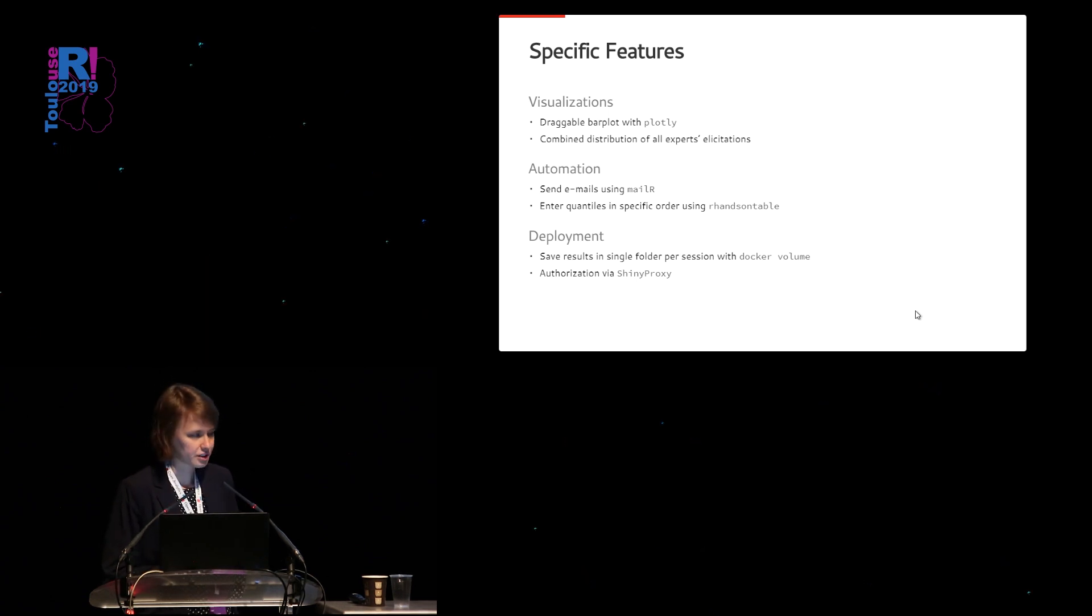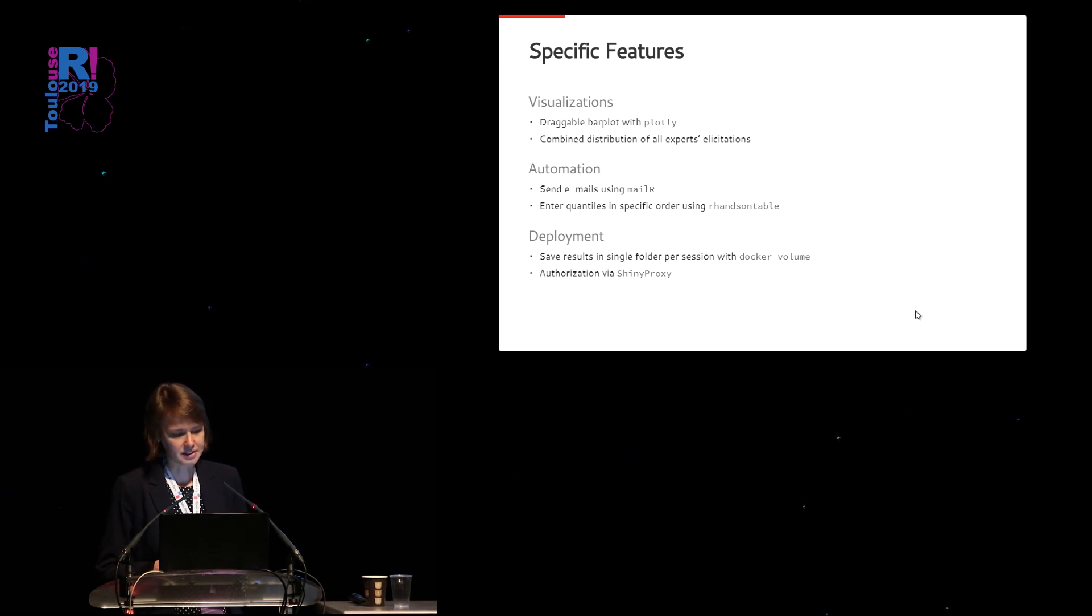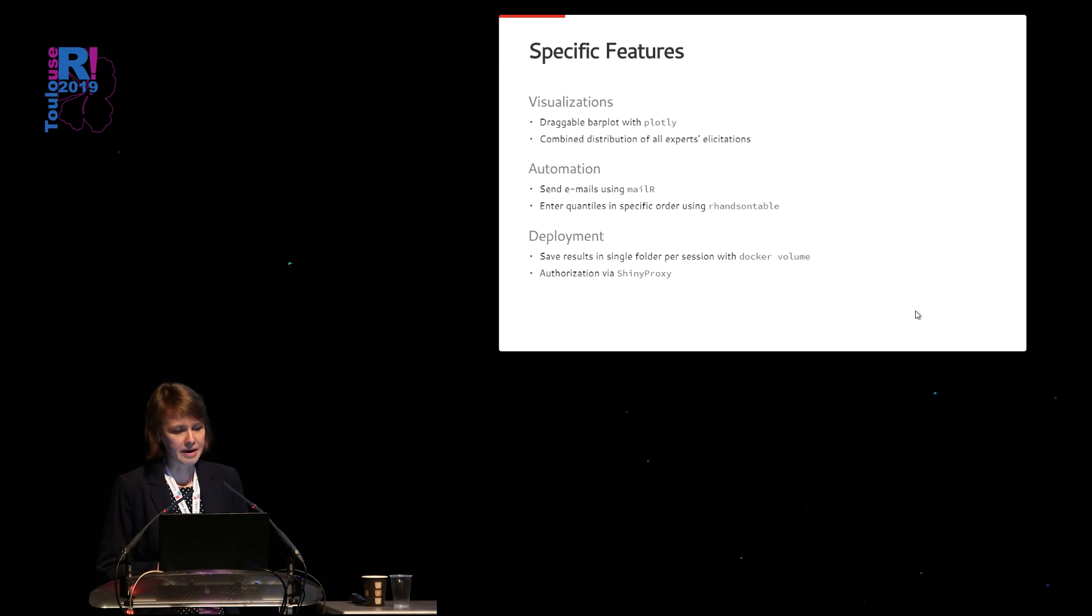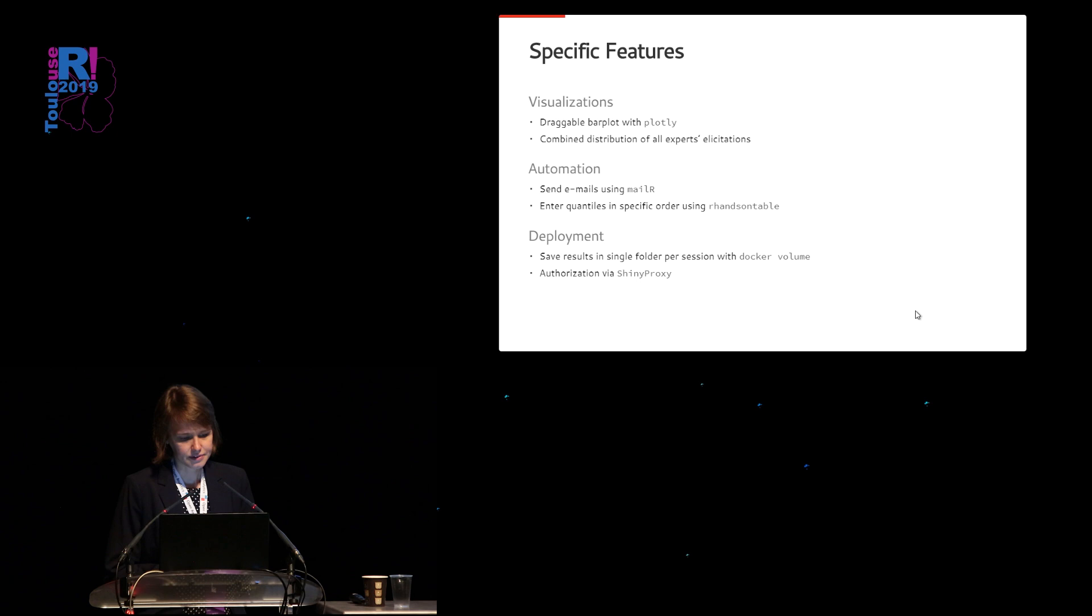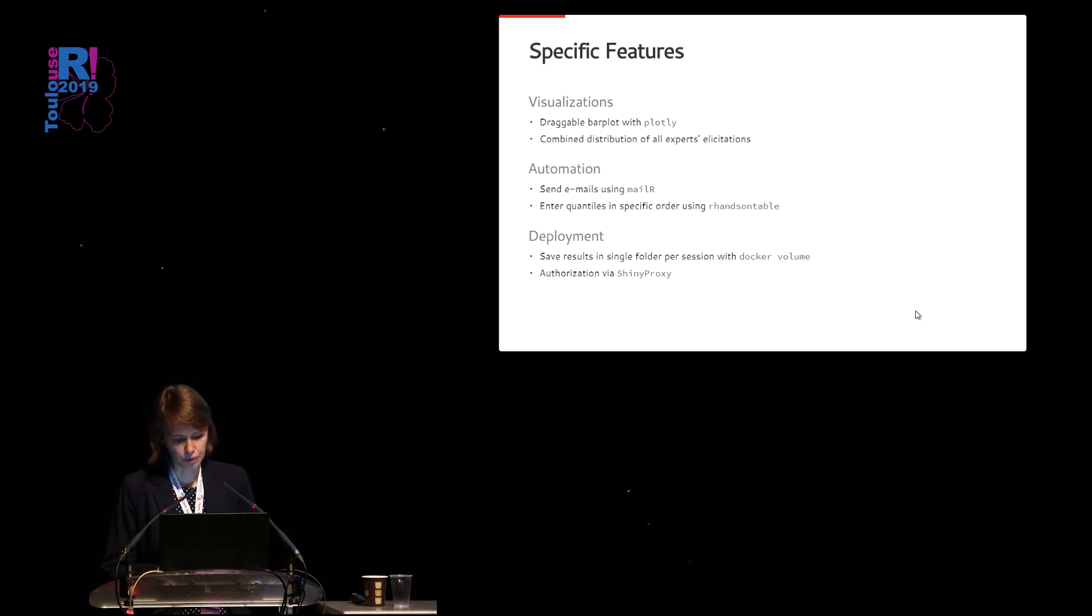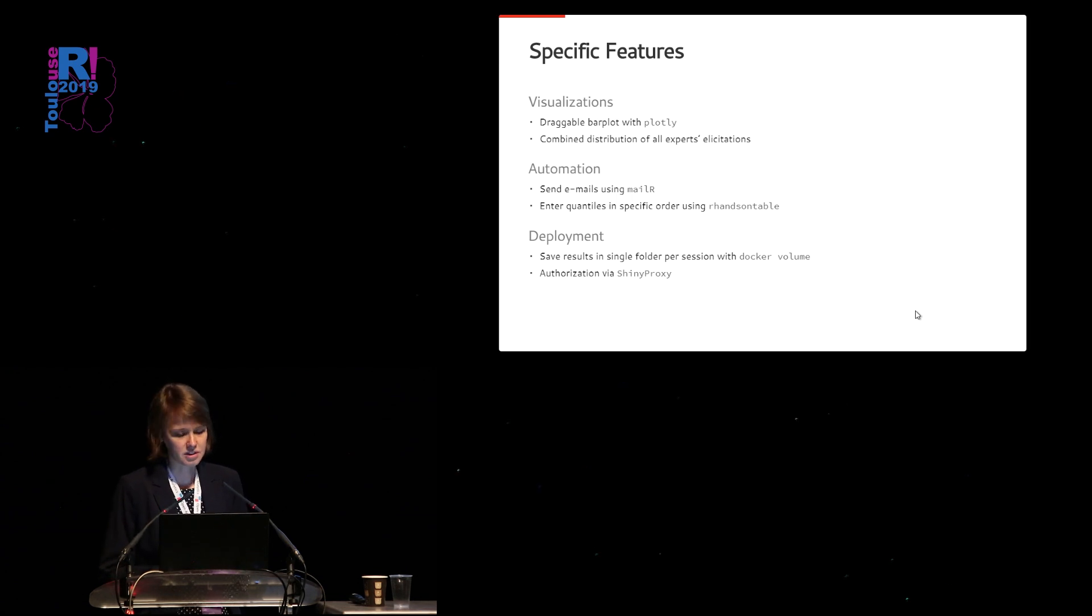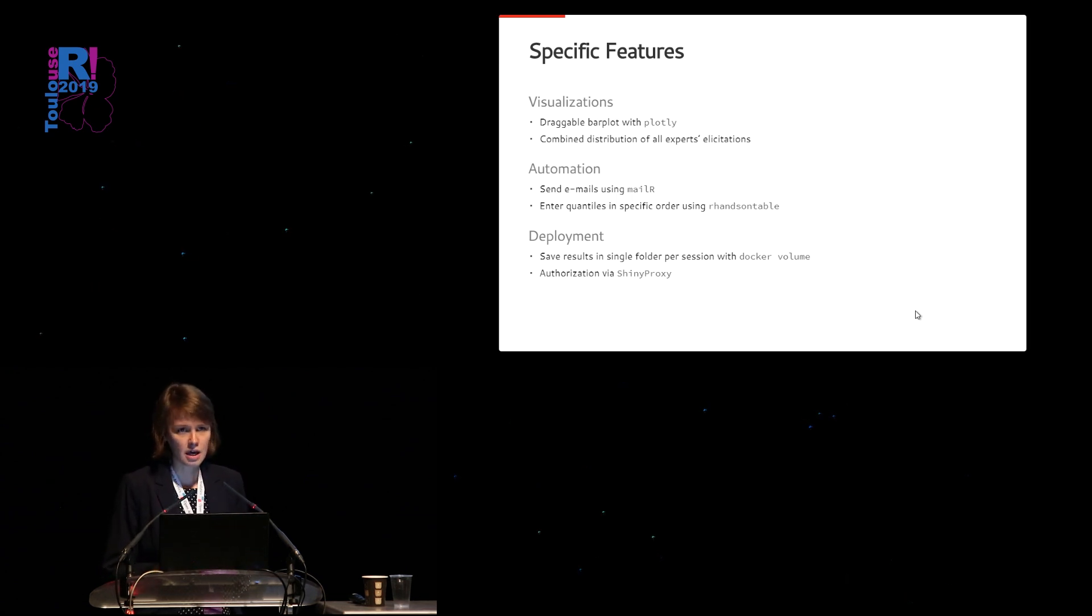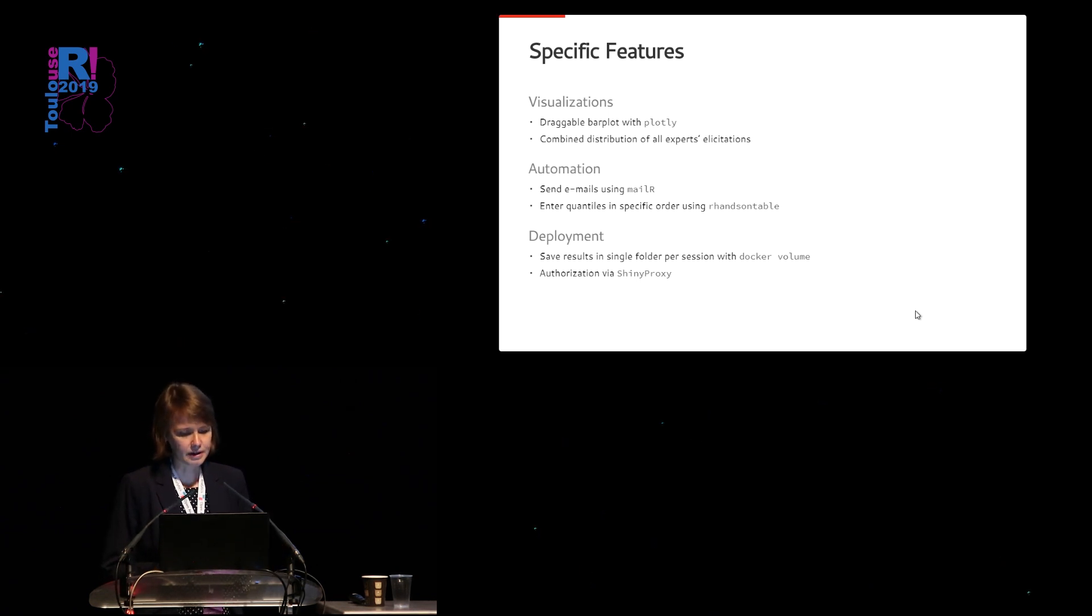And for the automation, we have set up a system to automatically send emails using mail R from within this Shiny application. And we also were willing to define a specific order to fill out the quantiles, because it has been proven in psychology that for that specific order, results are known to be least biased.